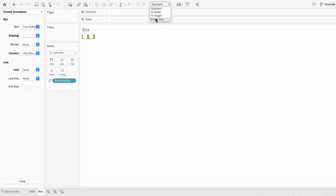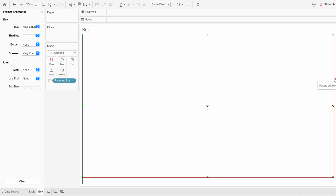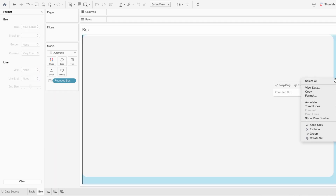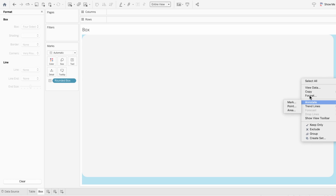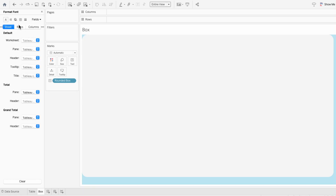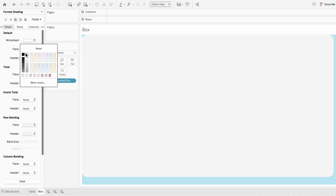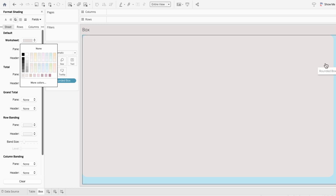I also want this to fill up the entire view. Right click in the highlighted section that is not the box and we'll format the worksheet to be the same color as the dashboard background.